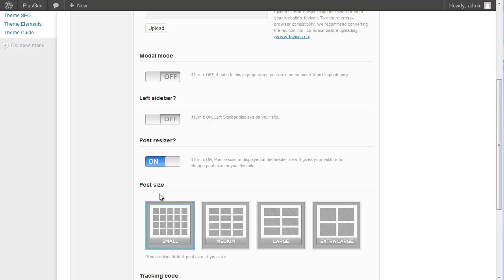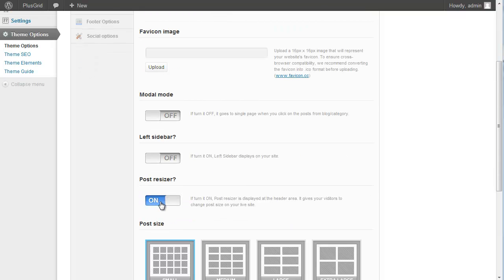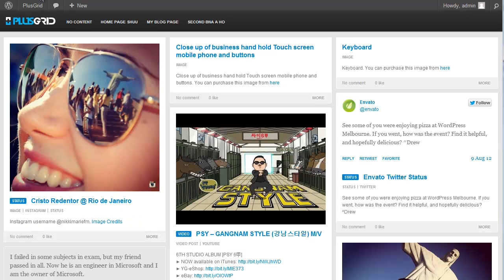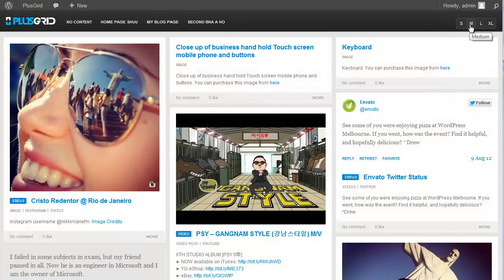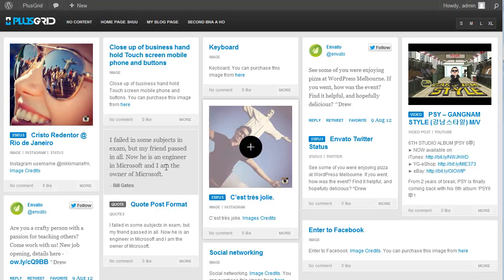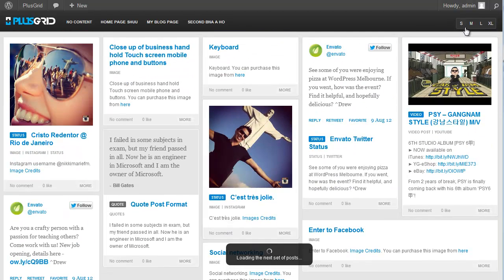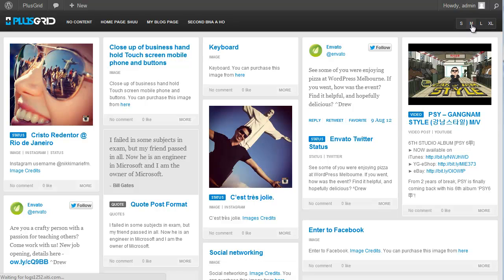And here you can see the post size option. The theme has 4 types of post size. You can select the default post size of the site. I just turned it on and refreshed again. You can see the size option here, and when you click on it, it will change. If you click on those, it will save to your session, and when you visit the site again, it will show medium size. Those options are saved in the browser session.